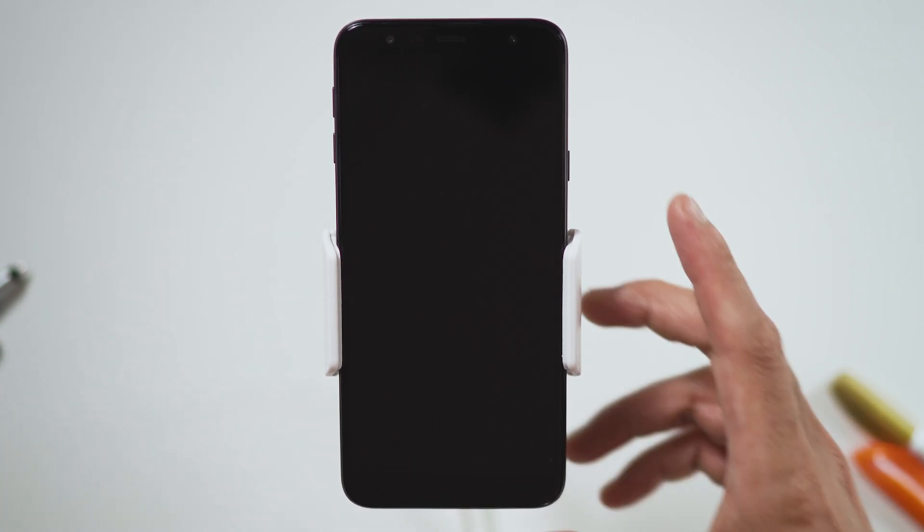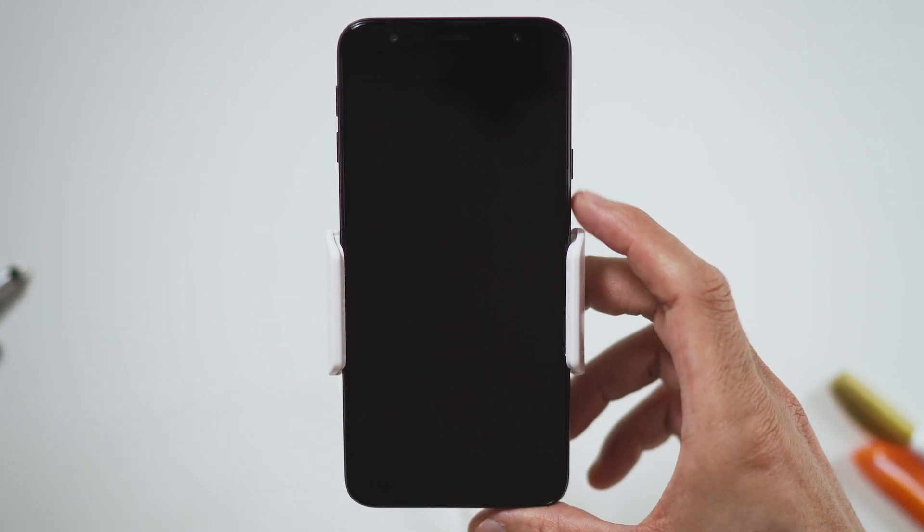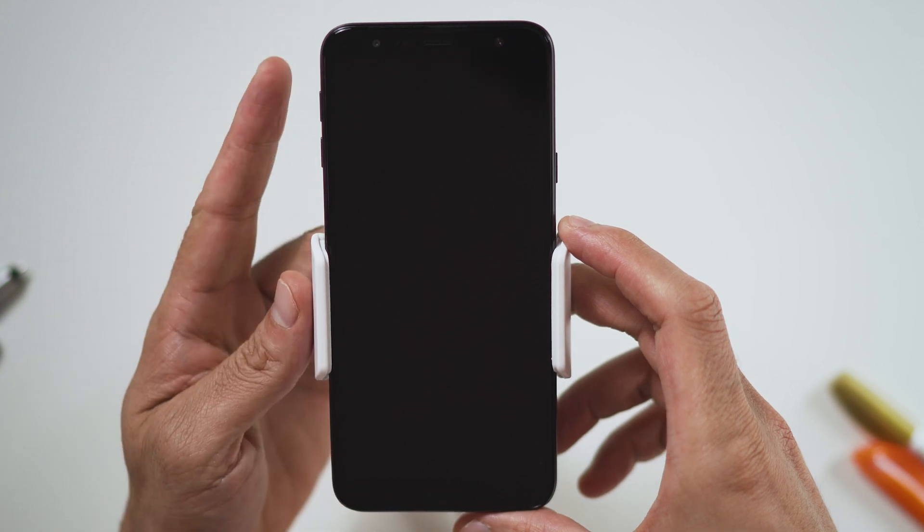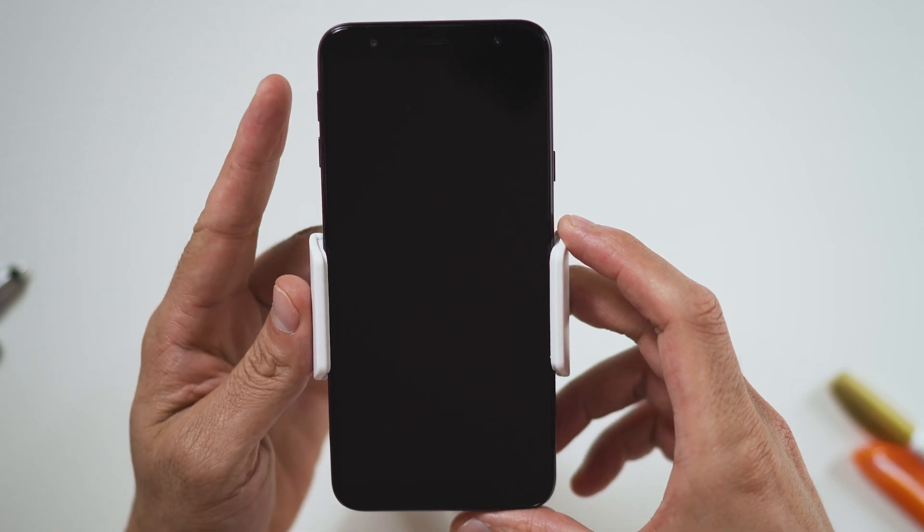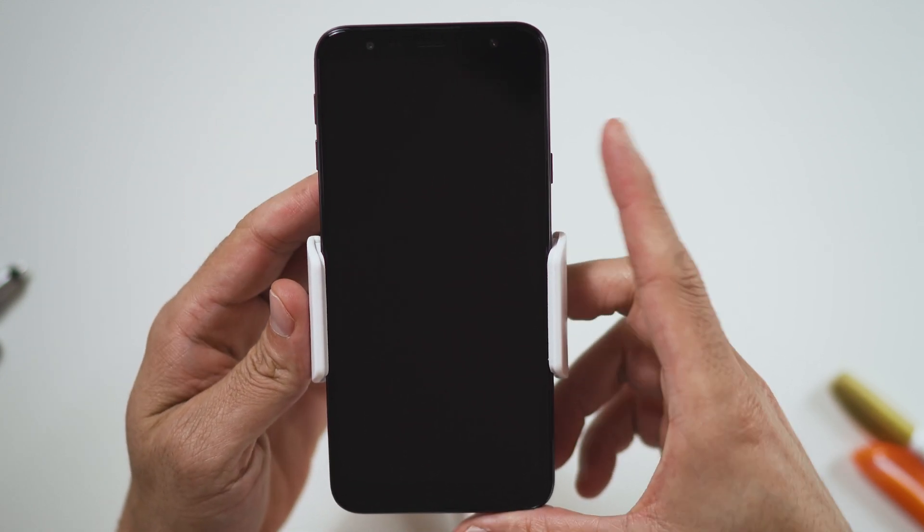Before we begin, make sure your device is powered off by pressing the power button. To hard reset your device, we will need to press the volume up button and power button.